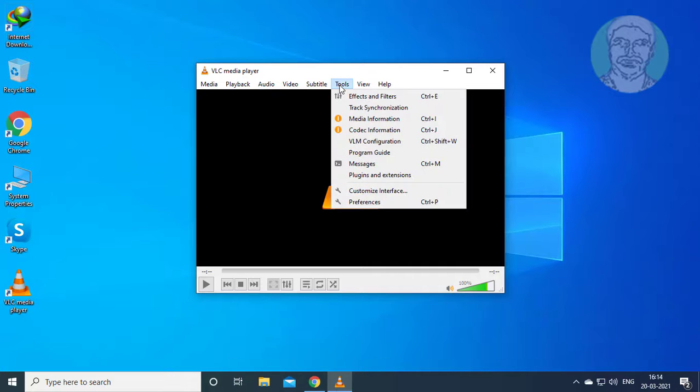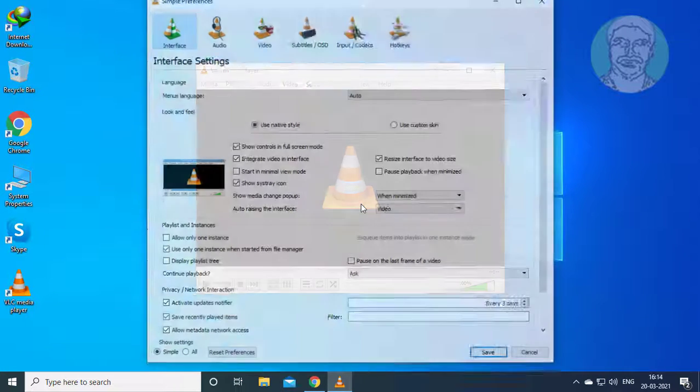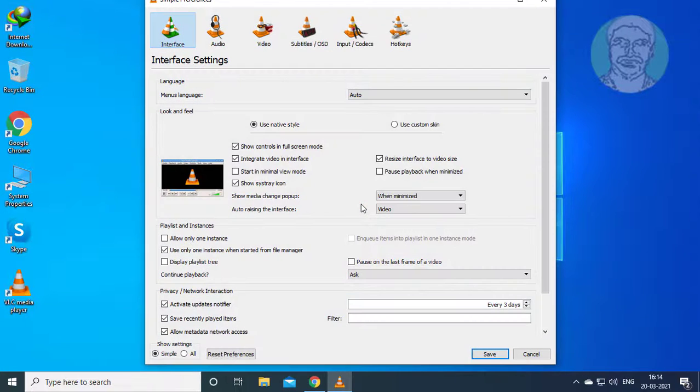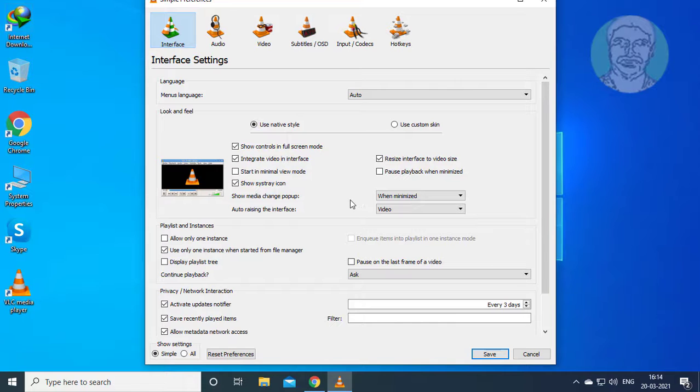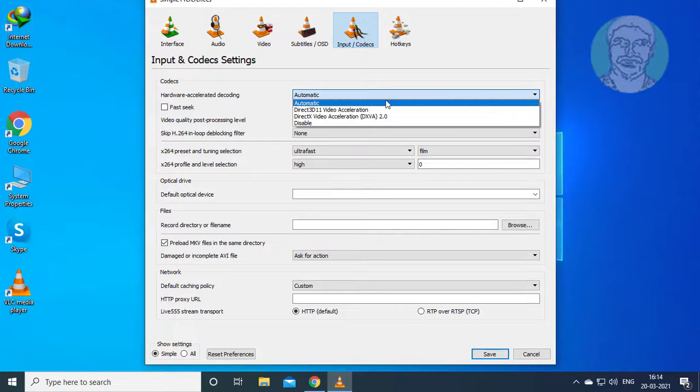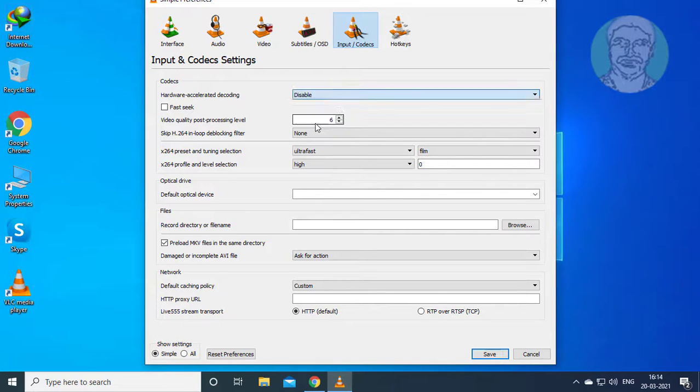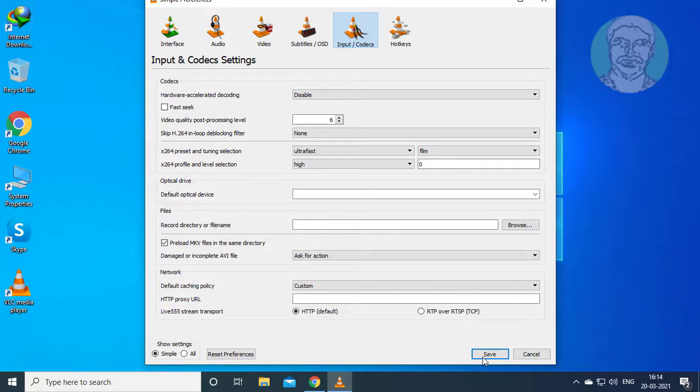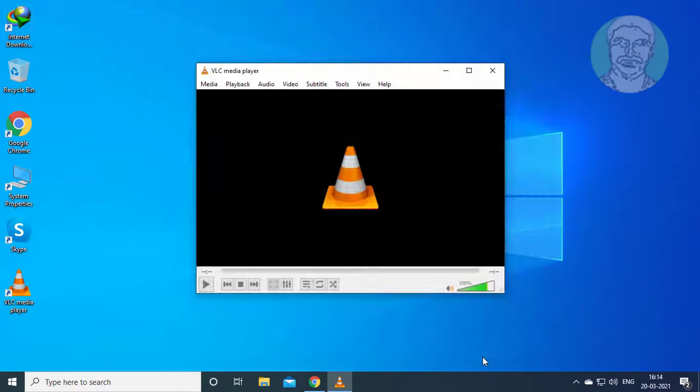Click Tools, then Preferences. Click Input Codecs. Click Disable under Hardware Accelerated Decoding. Click Save.